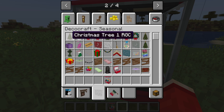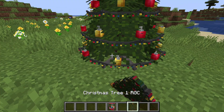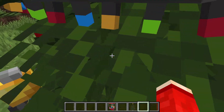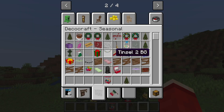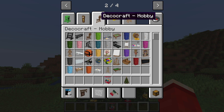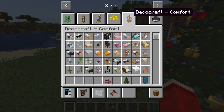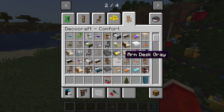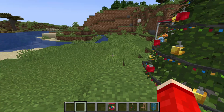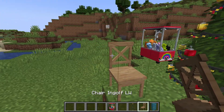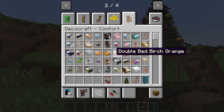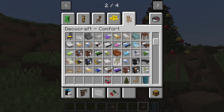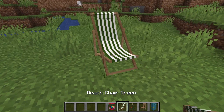Seasonal is pretty cool, especially around Christmas — for example, here we've got a Christmas tree, which we can place. As you can see, it's not just one block; it's actually pretty big. Hobby is worth checking out too. One of my favorites is Comfort, because here we have beds, chairs, and things like that. I could place down a chair right here, and there's also a beach chair — there's so much choice.